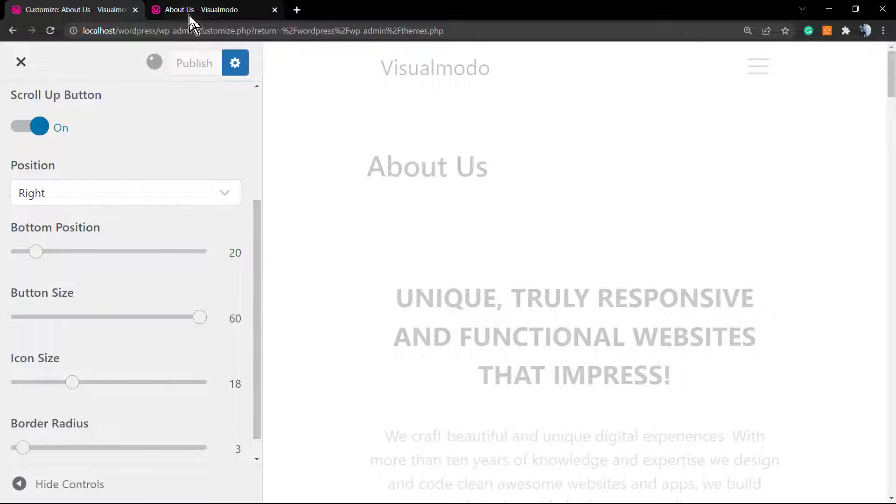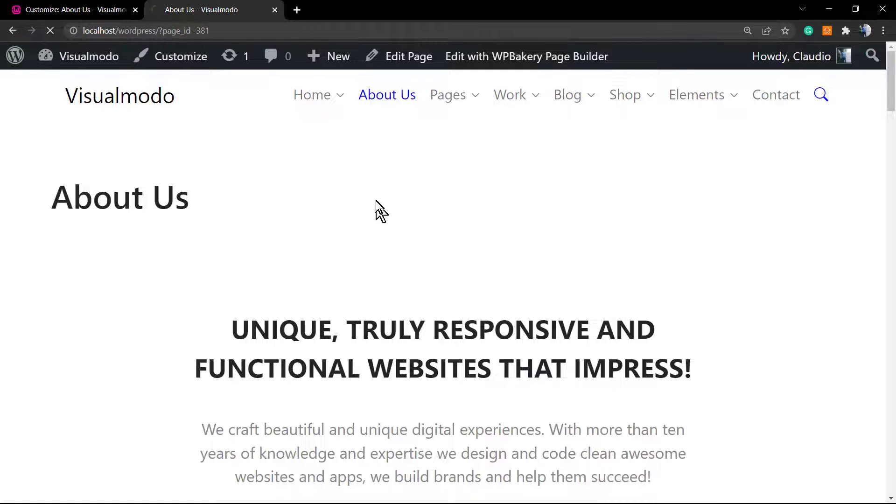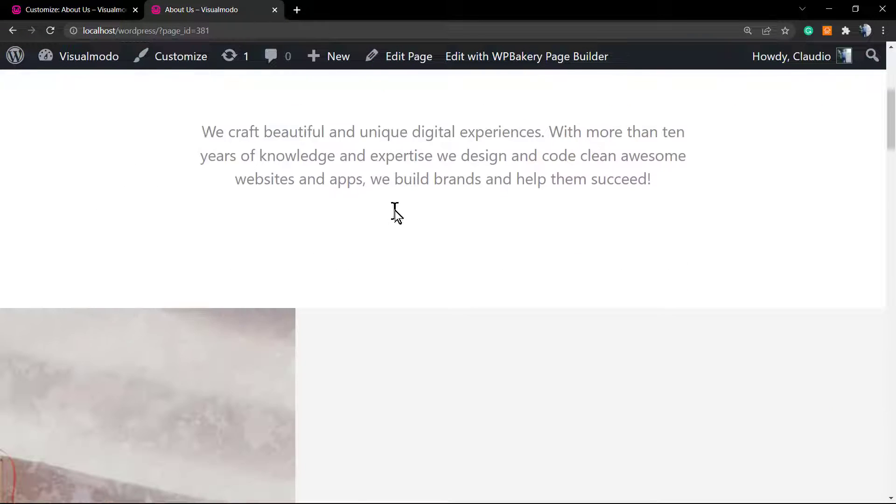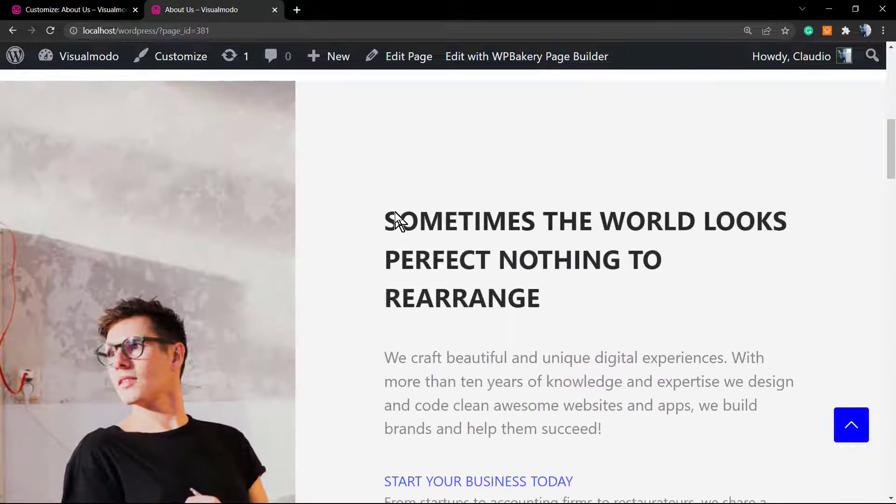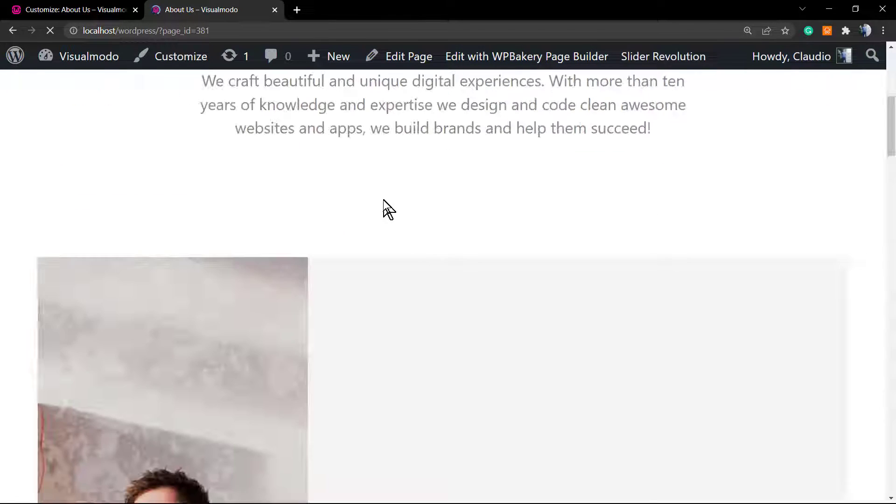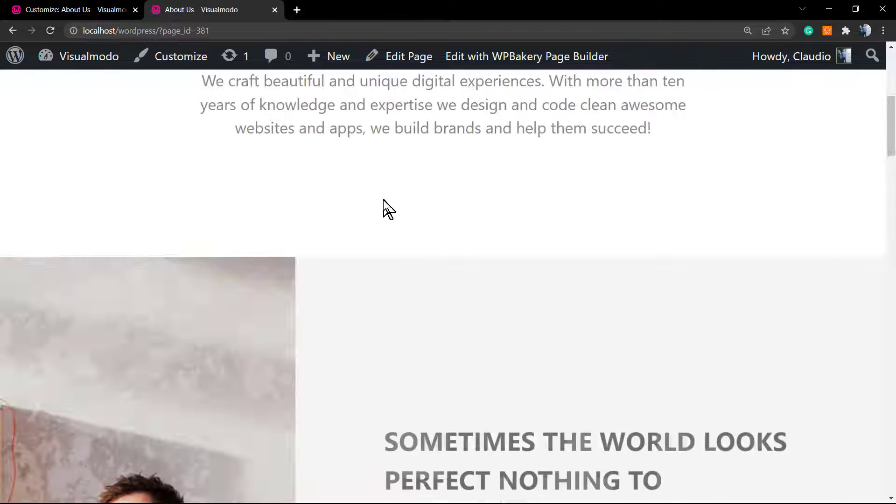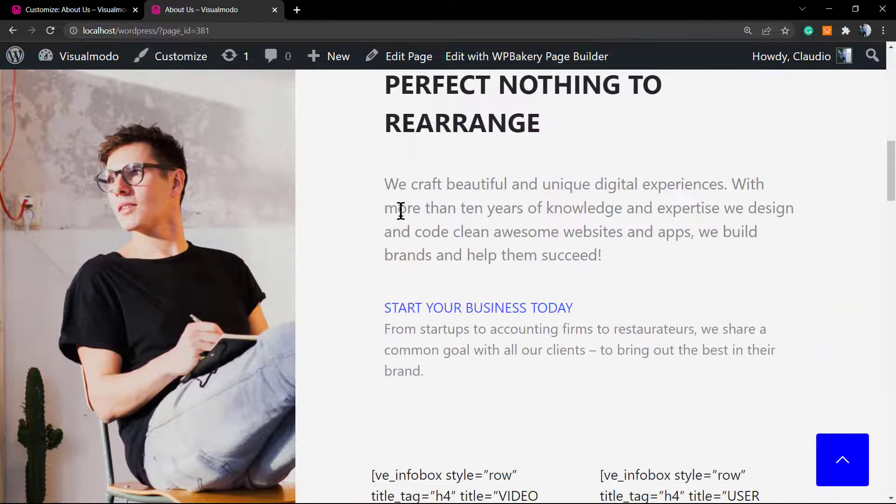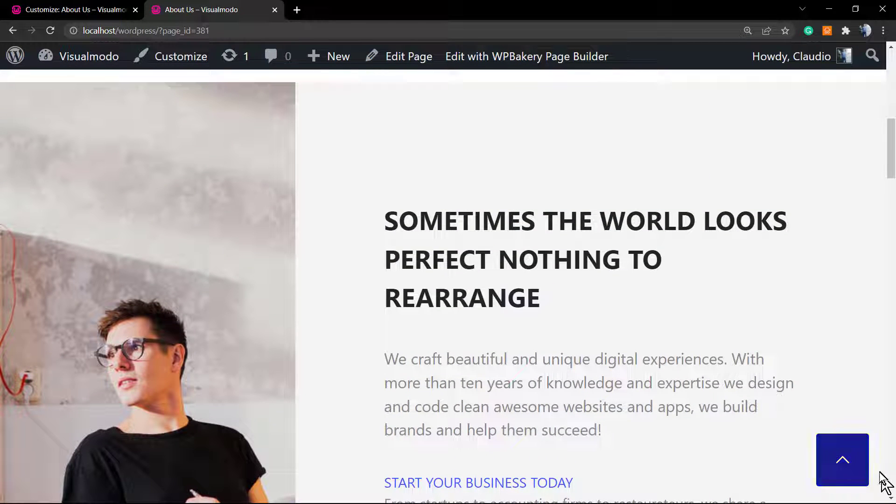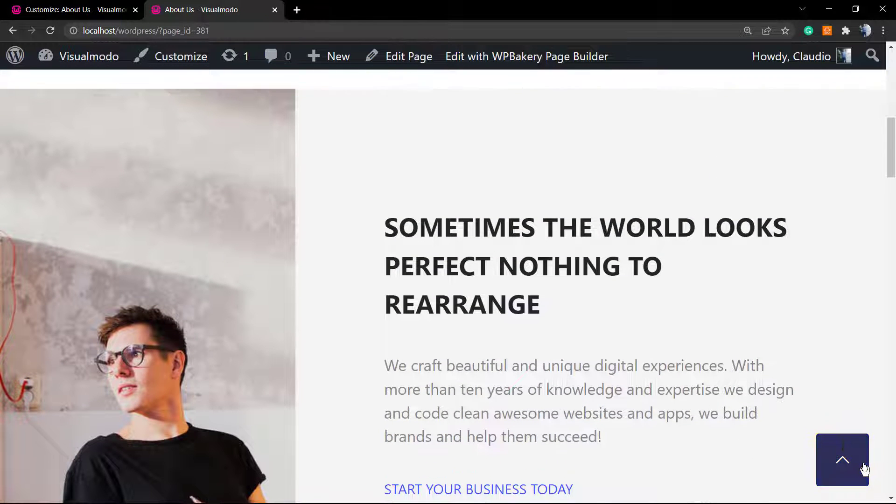The button size, let's set it to 60. Let me update the page once again and now we have our button really bigger, right?